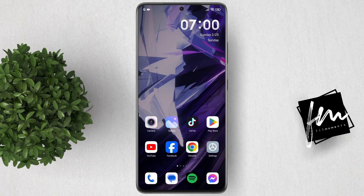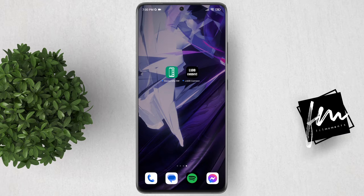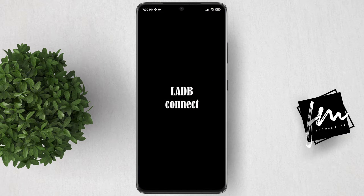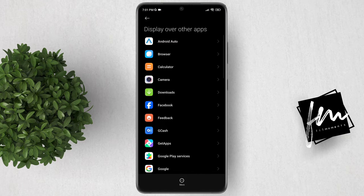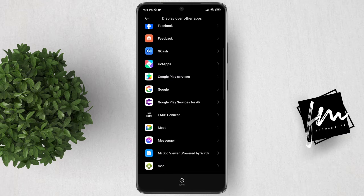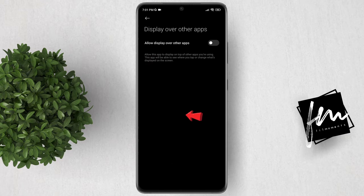Now go back to the home screen and open the LADB Connect app. Click the enable option for floating window, then look for the LADB Connect app and enable the toggle.